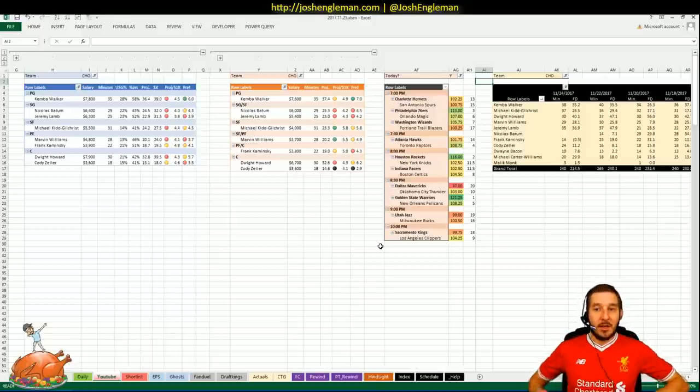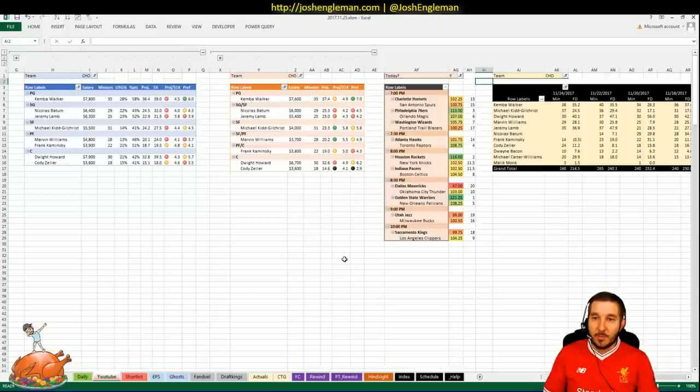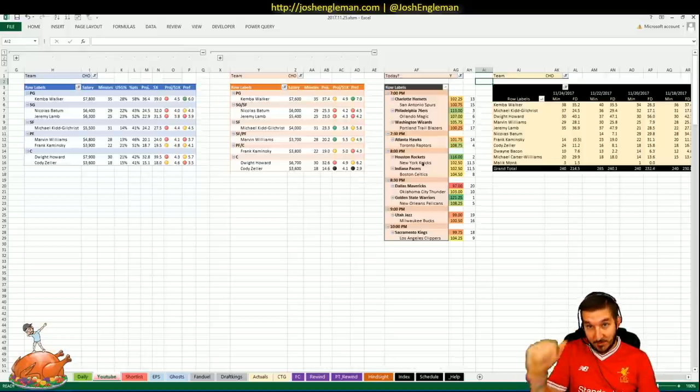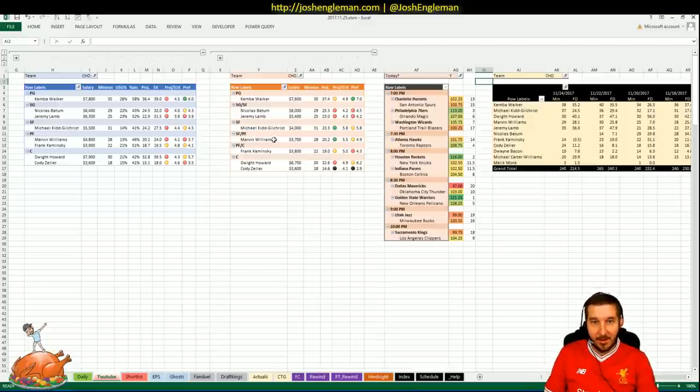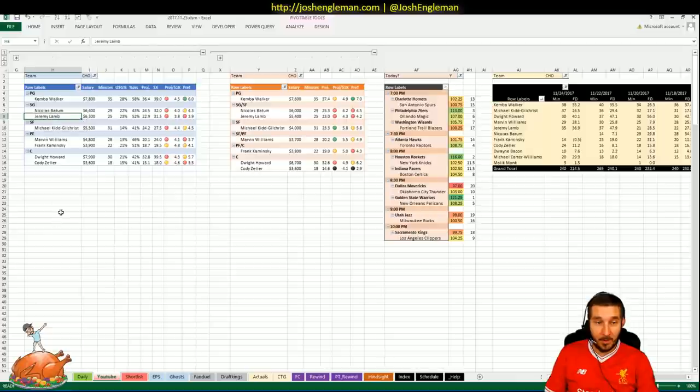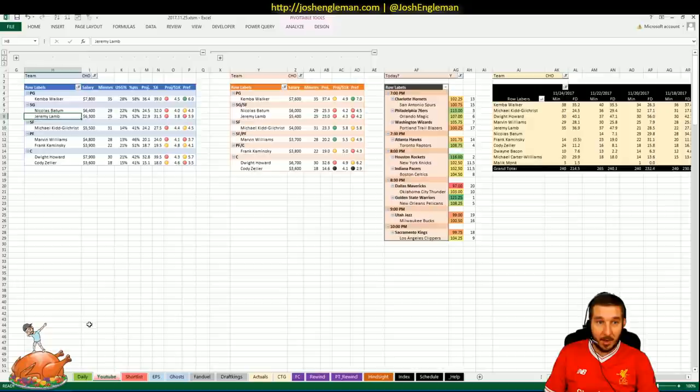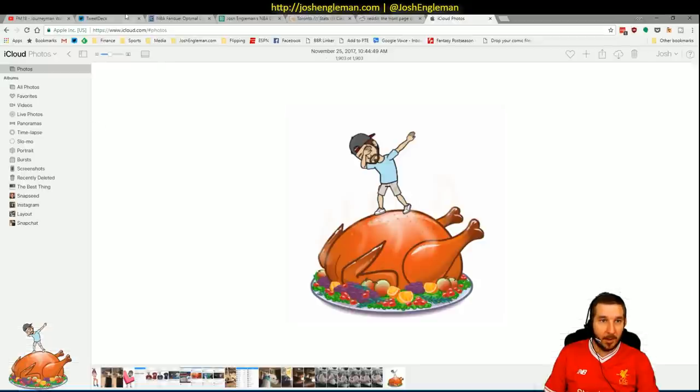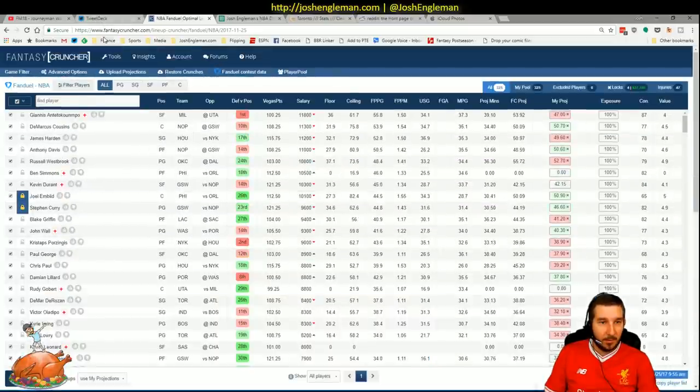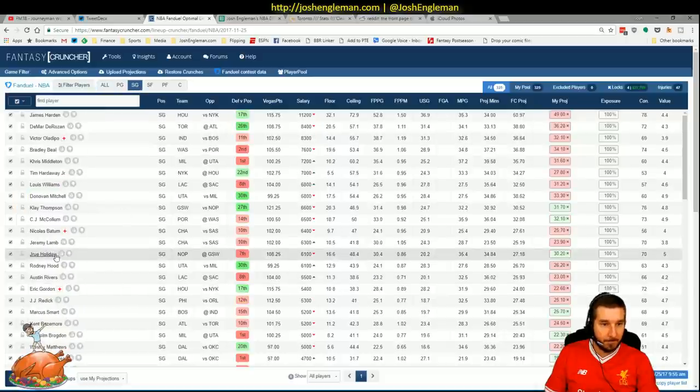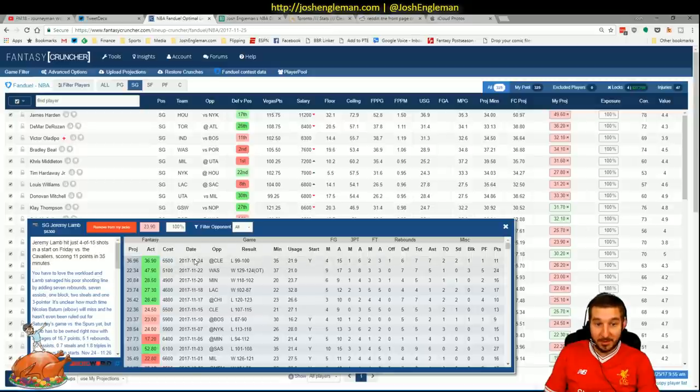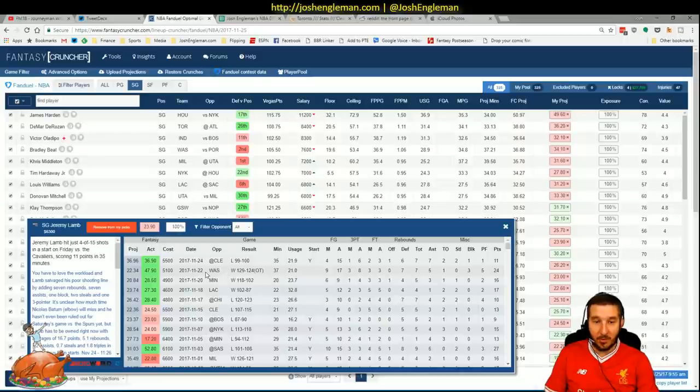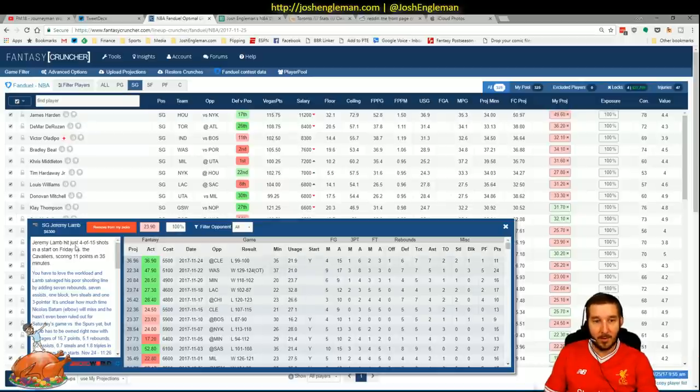First team up, Charlotte Hornets. We've got a 102.25 implied total. That is 13th out of 20 teams. Not a really awesome spot for anything interesting tonight. The only real place to look would have been Jeremy Lamb. Right now I am assuming that Nick Batum is out. So that just sort of opens up a spot for Jeremy Lamb. But there's my dabbing turkey. If we check this out. Lamb jumped 800 bucks.